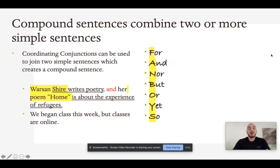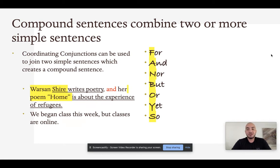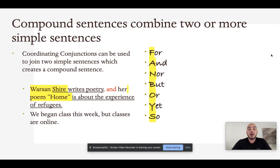When we think about writing our own compositions, we want to make sure we're using a variety of sentences and illustrating the relationship between the ideas expressed in each sentence. One way to create compound sentences is using coordinating conjunctions. The coordinating conjunctions are easy to remember because we have a silly acronym to help remember them.